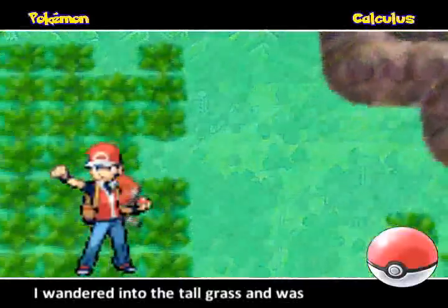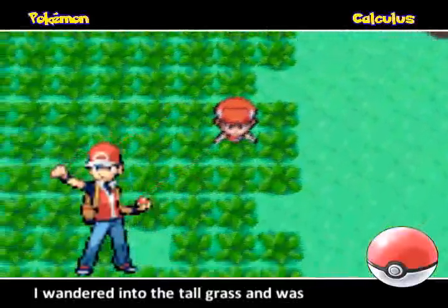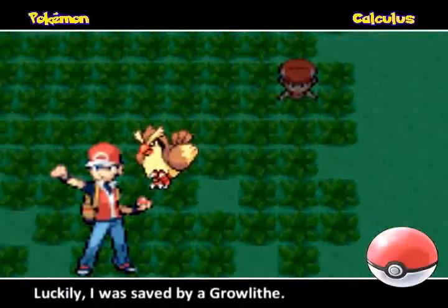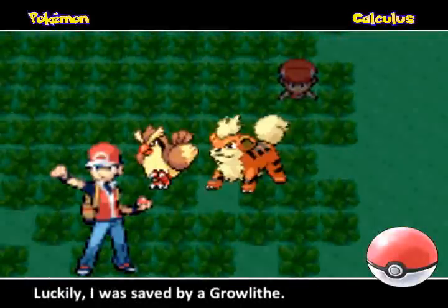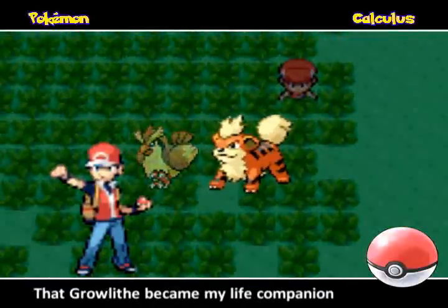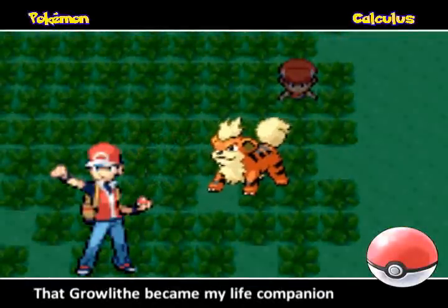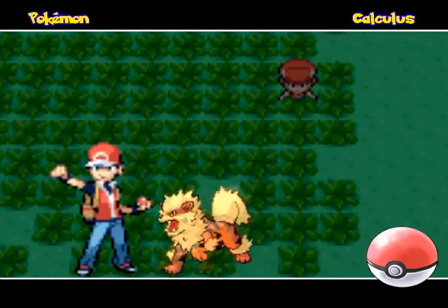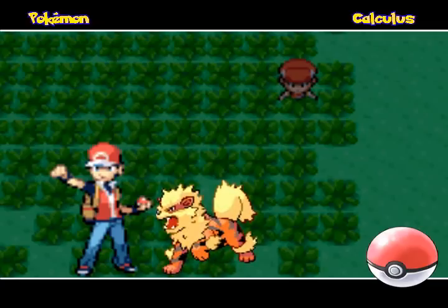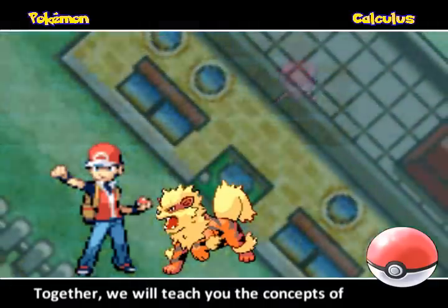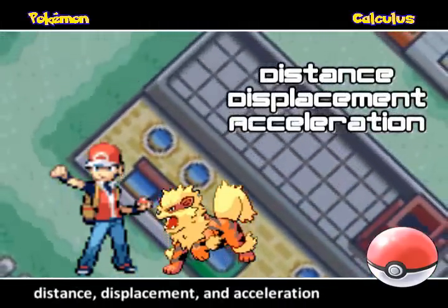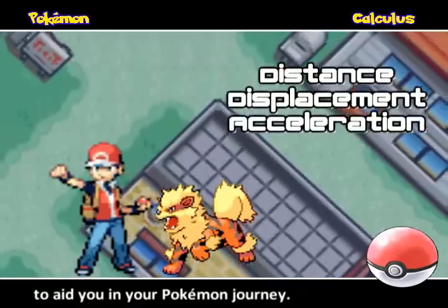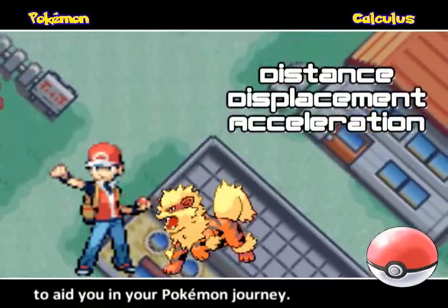I wandered into the tall grass and was attacked viciously by a Pidgey. Luckily I was saved by a Growlithe. That Growlithe became my life companion and is now an Arcanine. Together we will teach you the concepts of distance, displacement, and acceleration to aid you in your Pokemon journey.